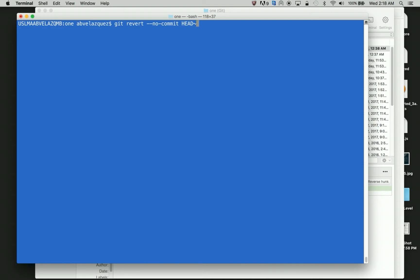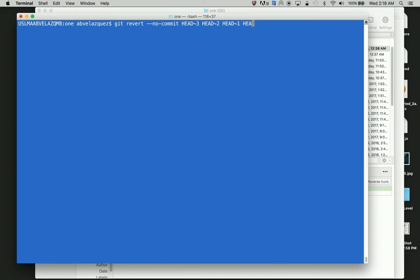So I want my last four to get deleted. So if I want to do my last four, I could do head four, head three, head four. Actually, my last fourth would be head three, head two, head one, head. And that would run. Or I can just do this.